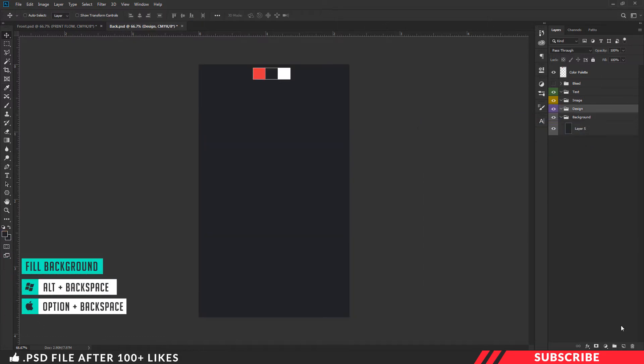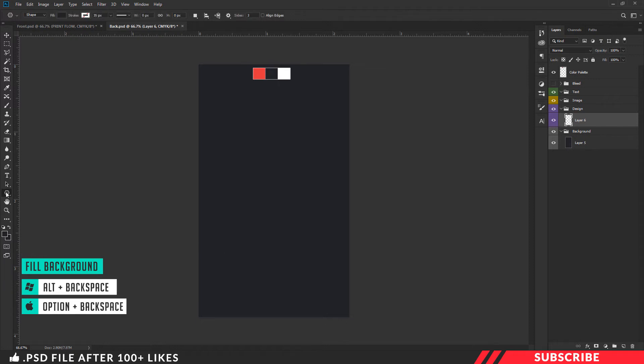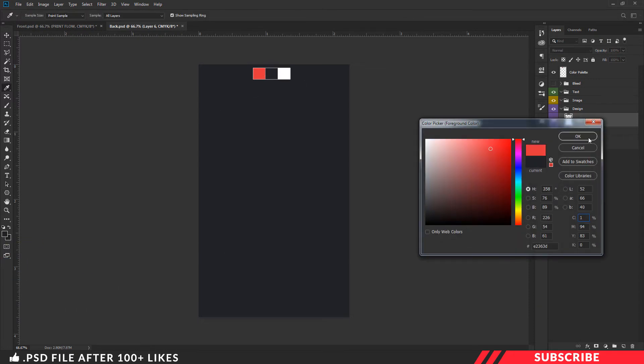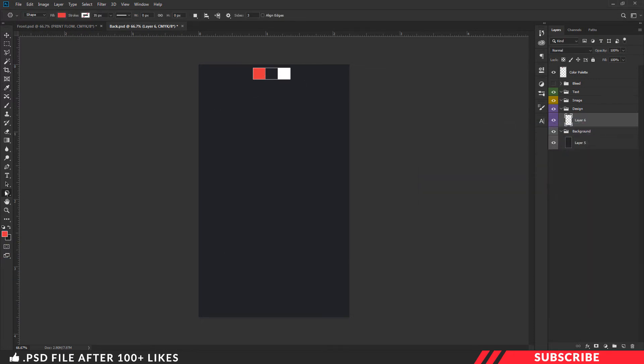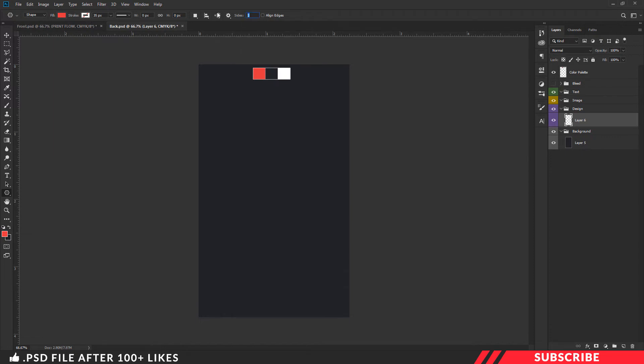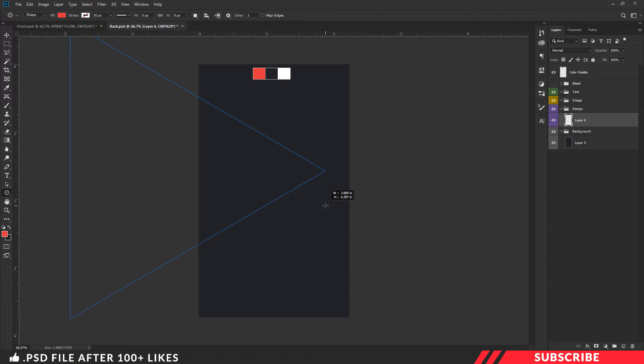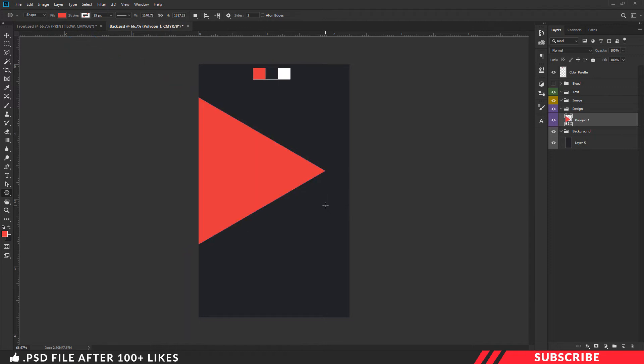In the design folder, create a new layer. Create a color picker. Use the shapes tool, the polygon tool. Fill in the stroke. The sides are 3. On the left side, create a triangle shape. Hold the shape and adjust the size with the free transform tool.